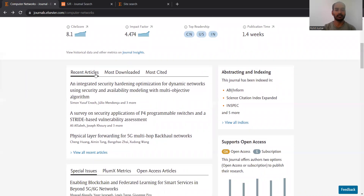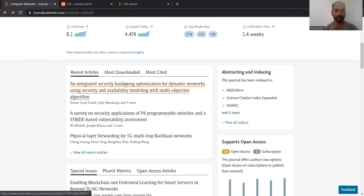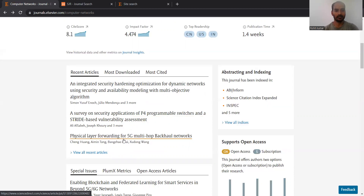Looking at the recently published articles — it gives you an idea of which particular technologies or techniques are being focused on right now. You can see integrated security issues, dynamic network management, security and availability are discussed. Additionally, security applications with respect to P4 programming are also a focus, as well as physical layer forwarding — which is different from physical layer technical implementation.